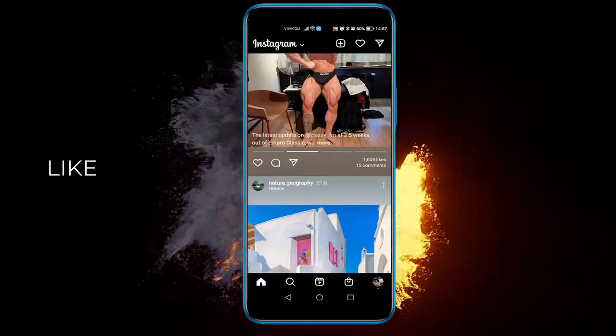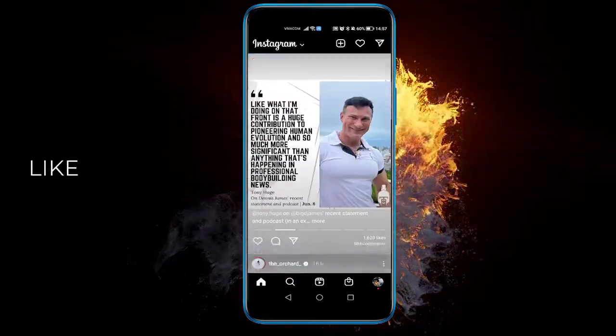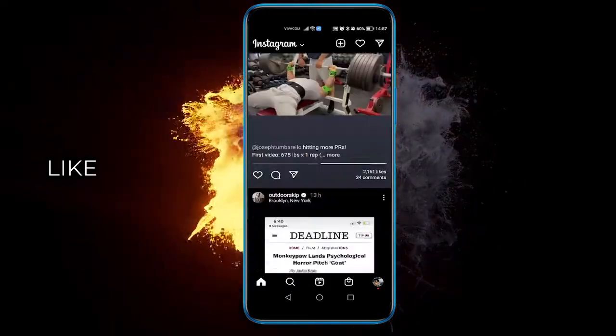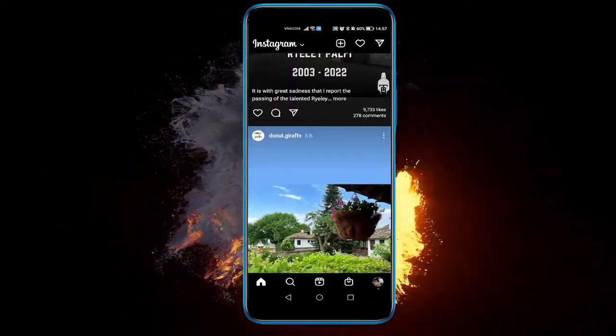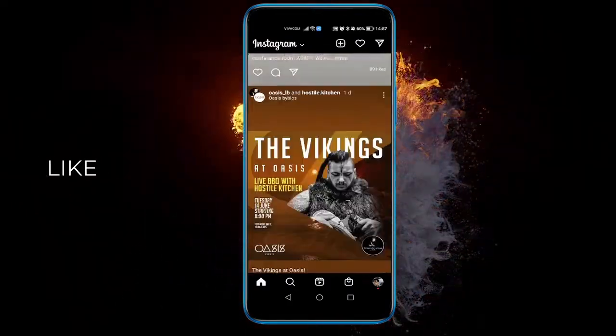Right now, as you can see, my Instagram is currently in dark mode — or dark theme, however you want to call it — but it's not because I've done it through Instagram.